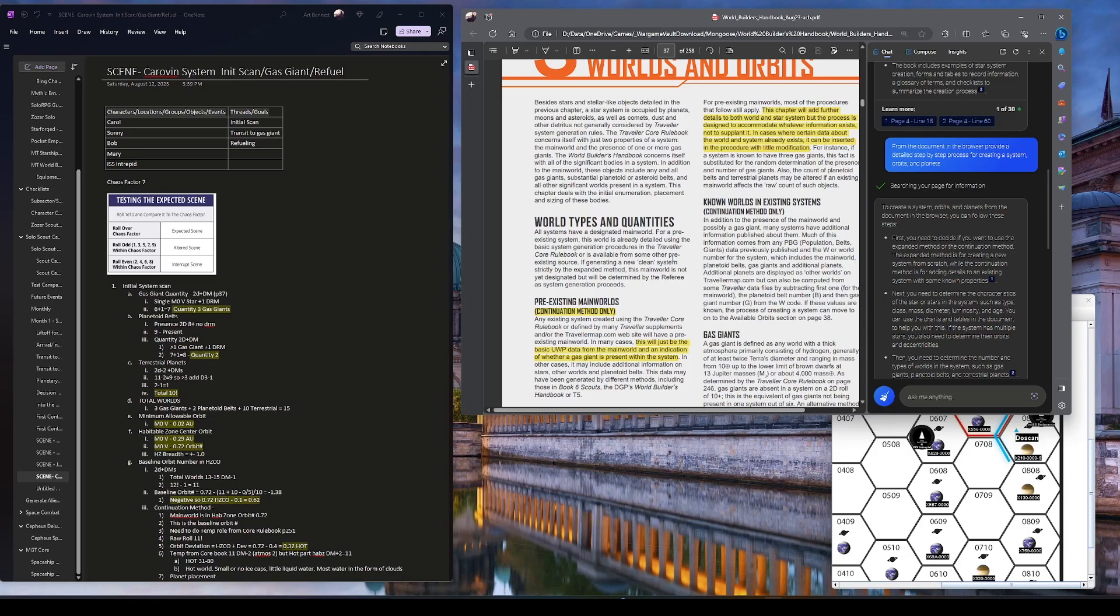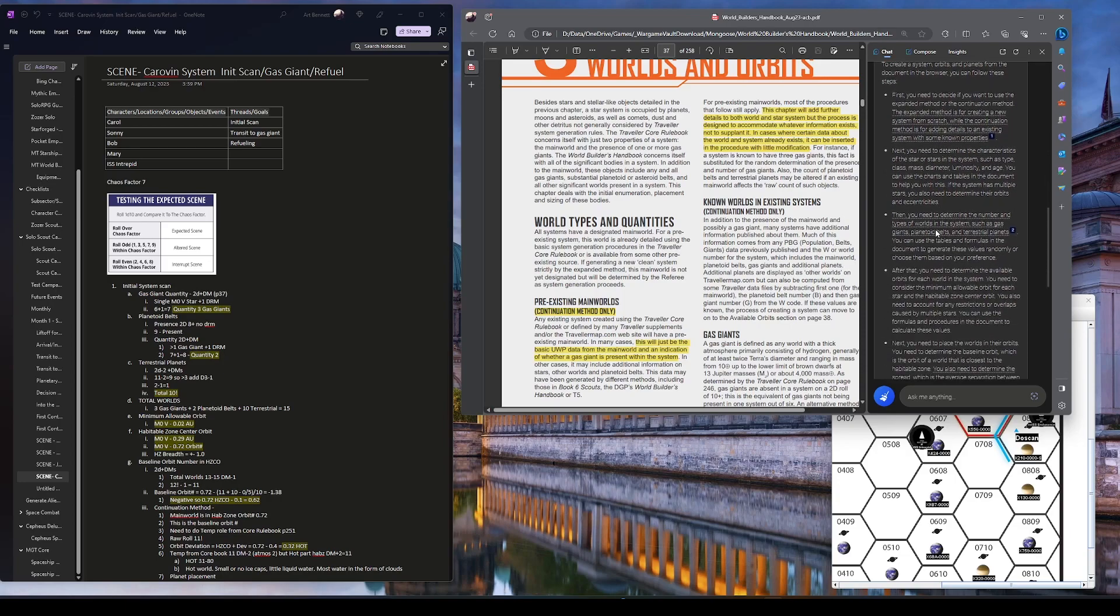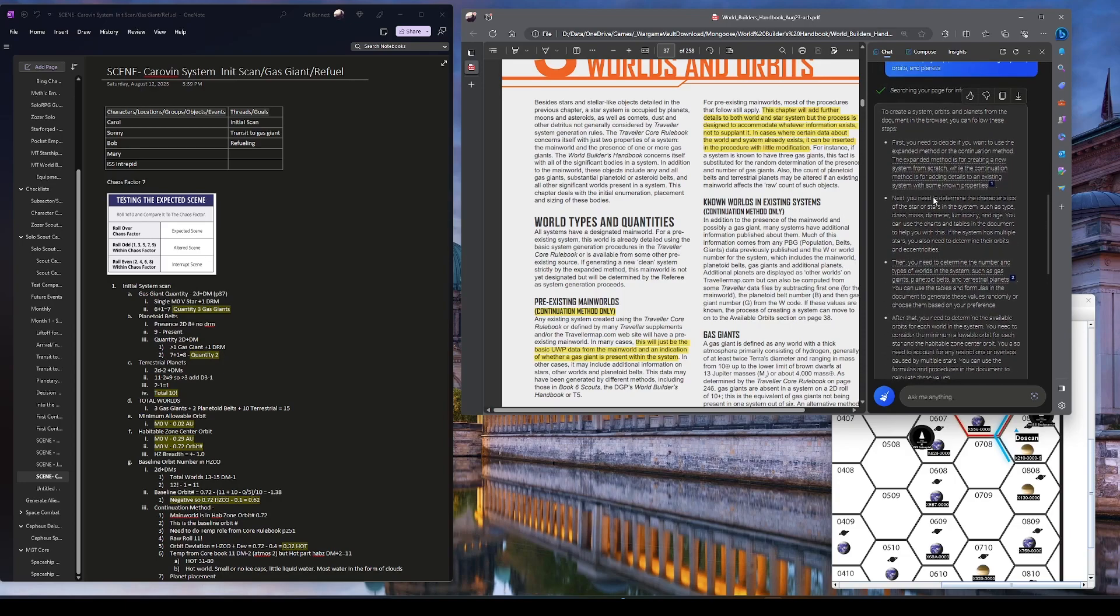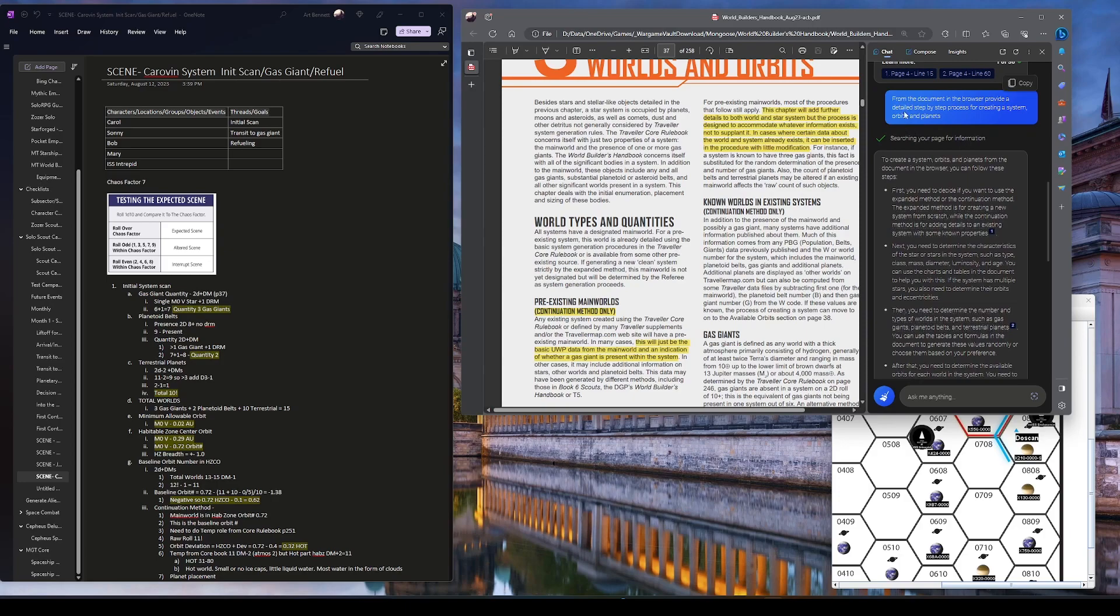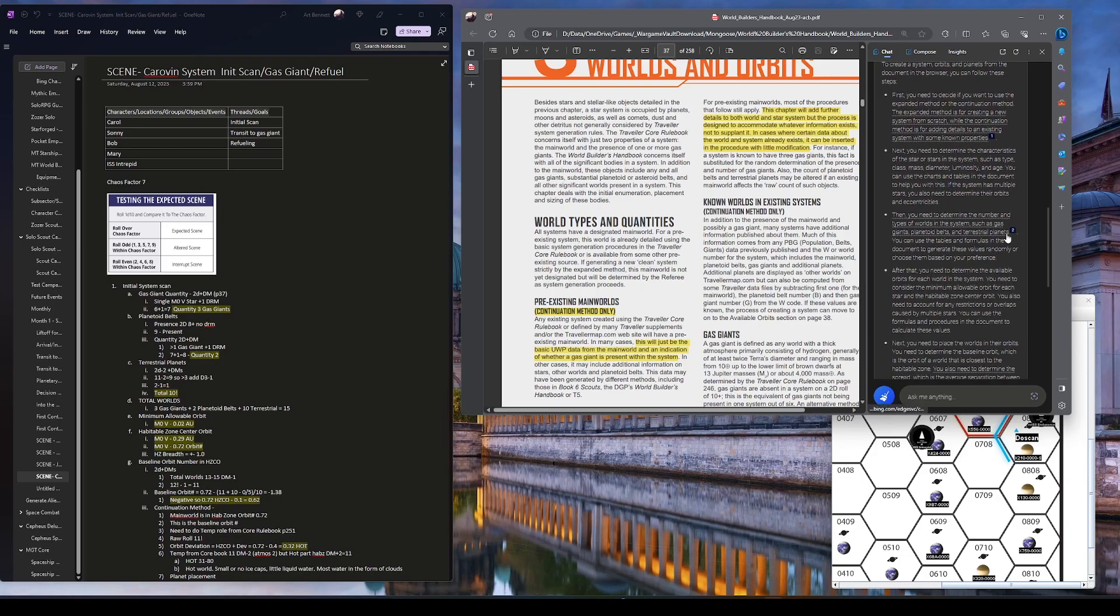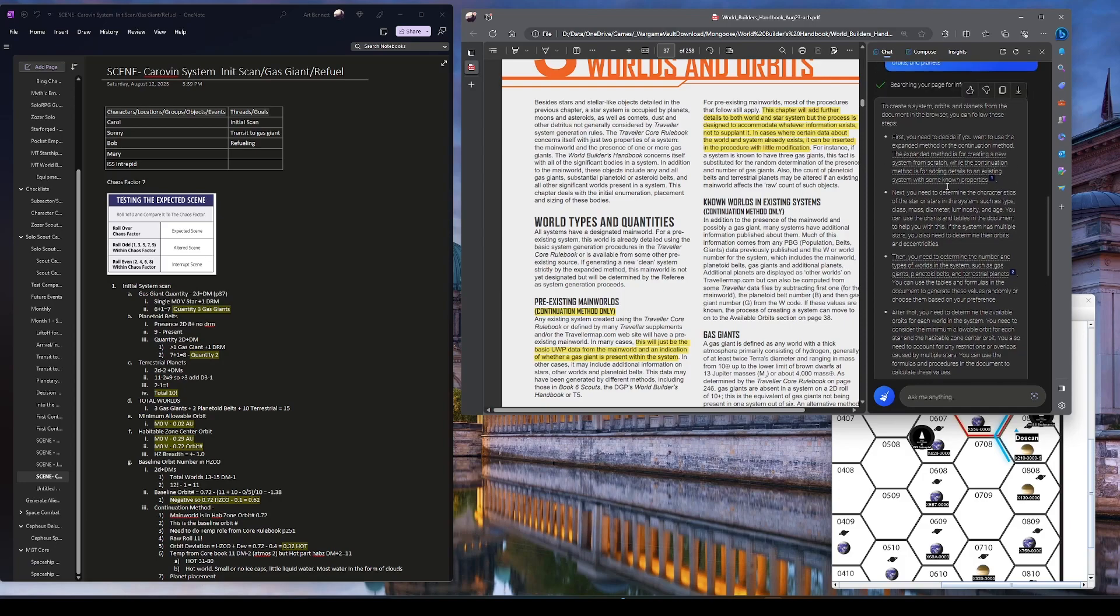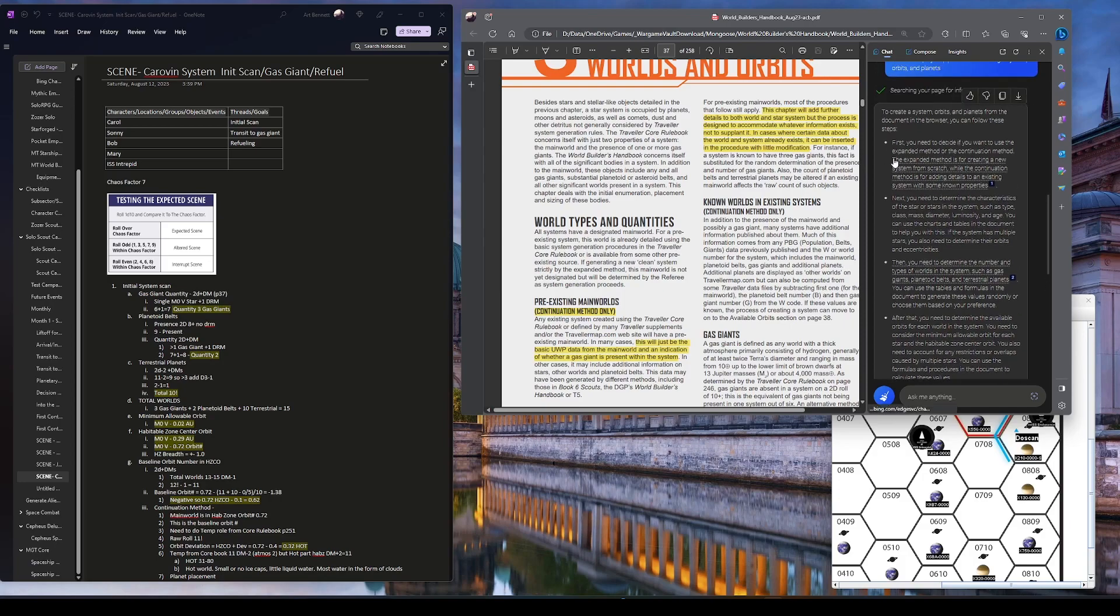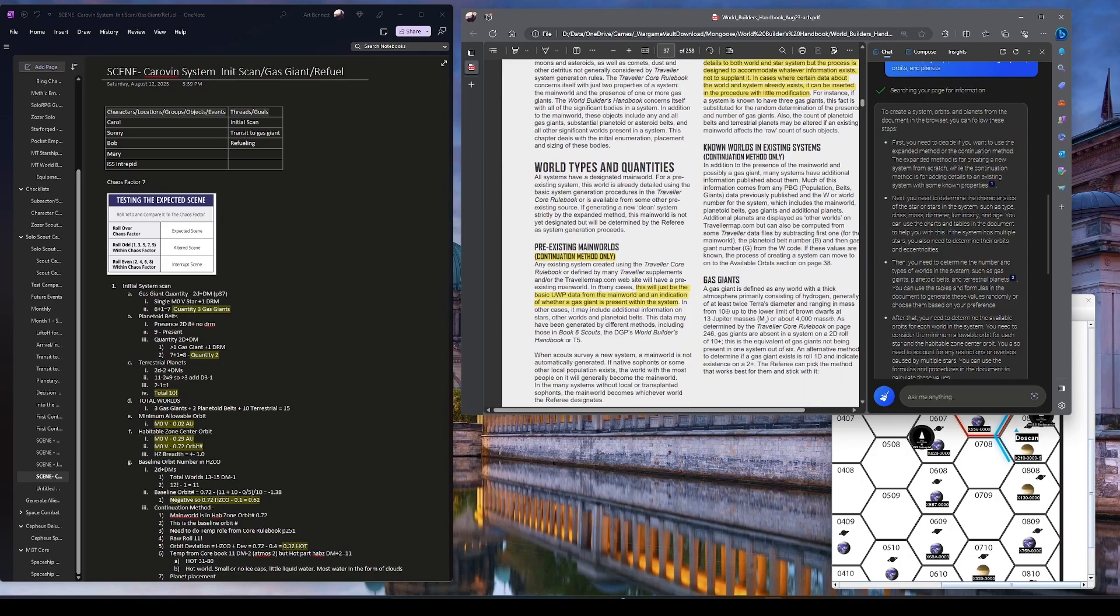And it seems to work. In a previous video I did a set of Wargaming rules and it's not perfect but it's not bad. So I'm using this and I basically asked the question, provided a detailed step-by-step process for creating a system, orbits, and planets. And it did okay and it's got references which is helpful. Basically it says need to use the, pick your method here and I'm actually doing the continuation method. I already have a main world that I previously had generated earlier.